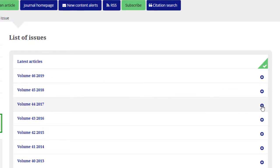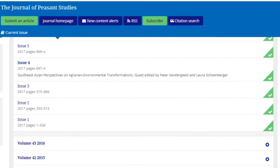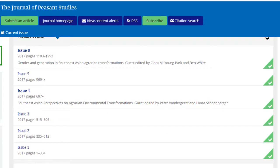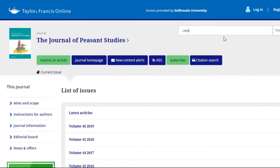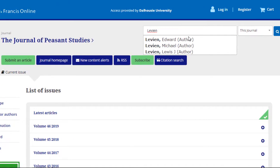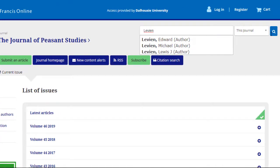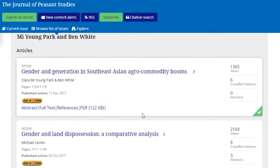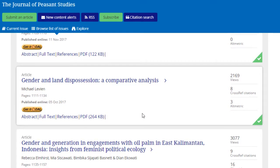There are a couple of ways we could do this. We know the article was published in 2017, so we could open each of the issues published in 2017 and search around until we find an article by Levine. We could also use the search bar along the top and search within this journal for the author's name. Here we have some results, including an article published in 2017 by Michael Levine.